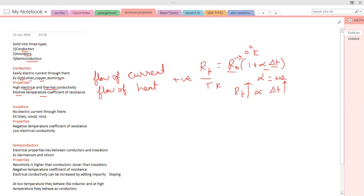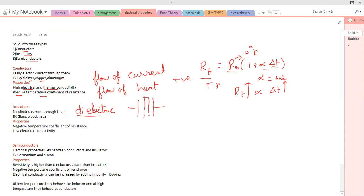Now coming to insulators — these are solids which do not allow current to pass through them. Examples are glass, wood, and mica. The other name for an insulator that we generally use is 'dielectric.' We generally use this term with capacitors — a dielectric placed between parallel plate capacitors is nothing but an insulator.